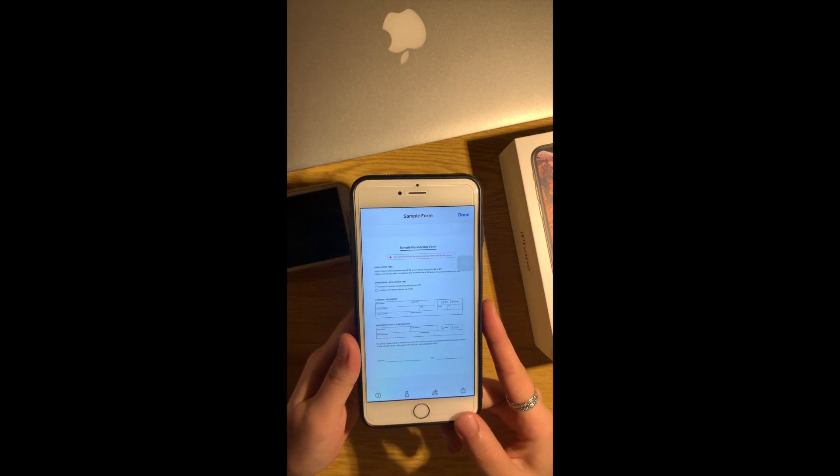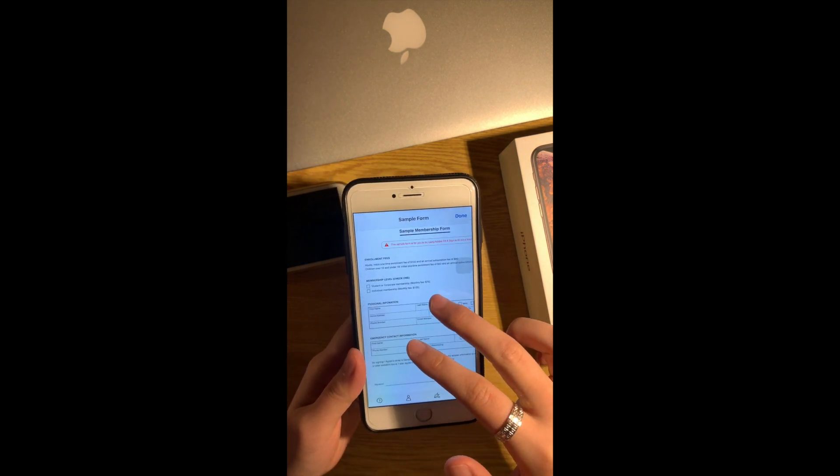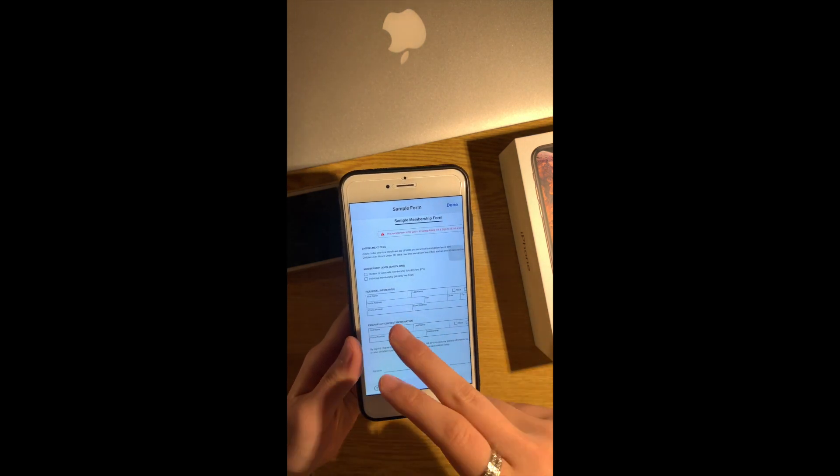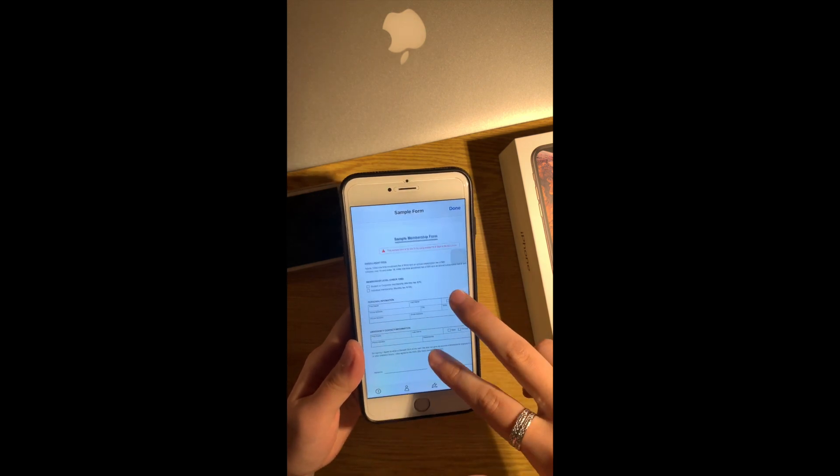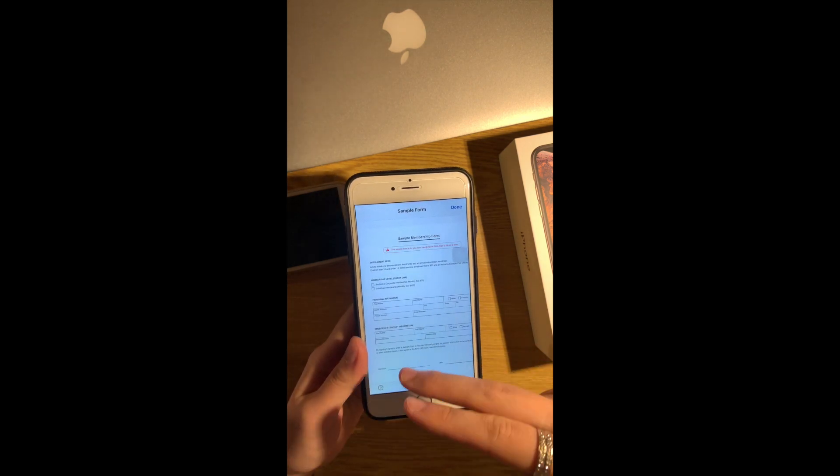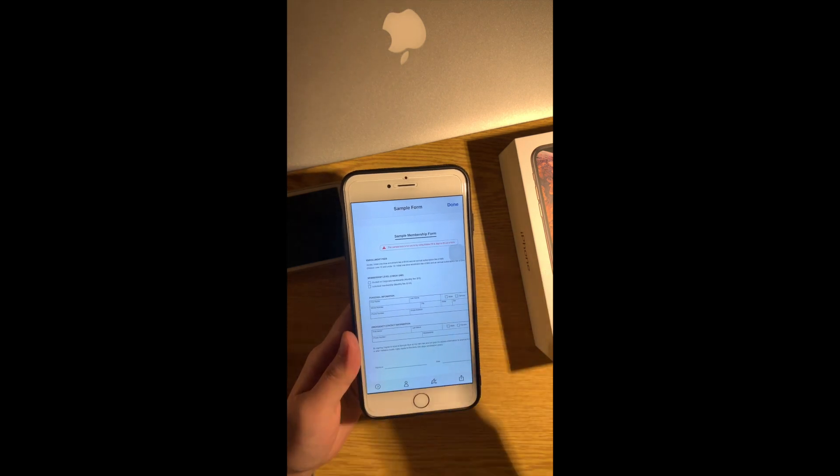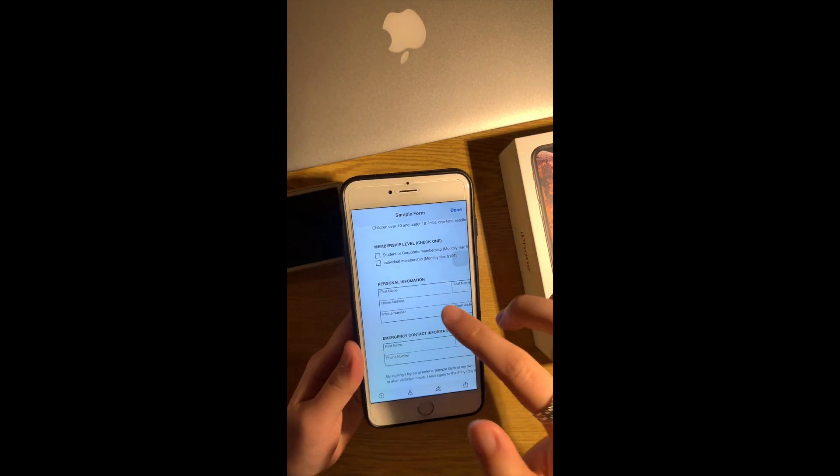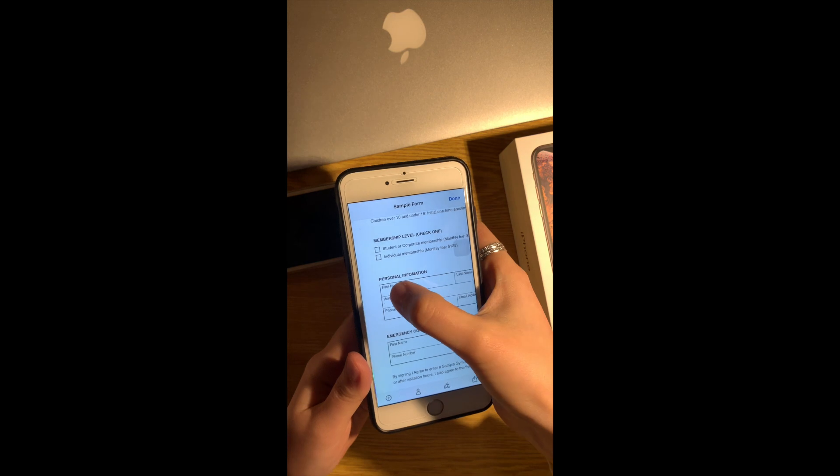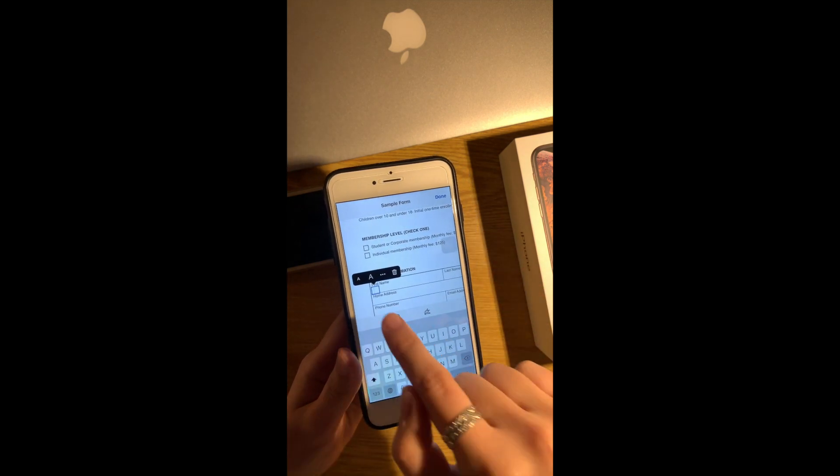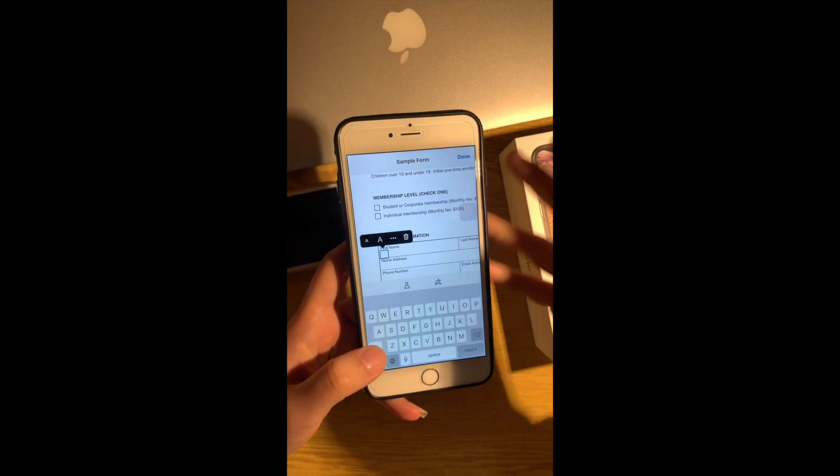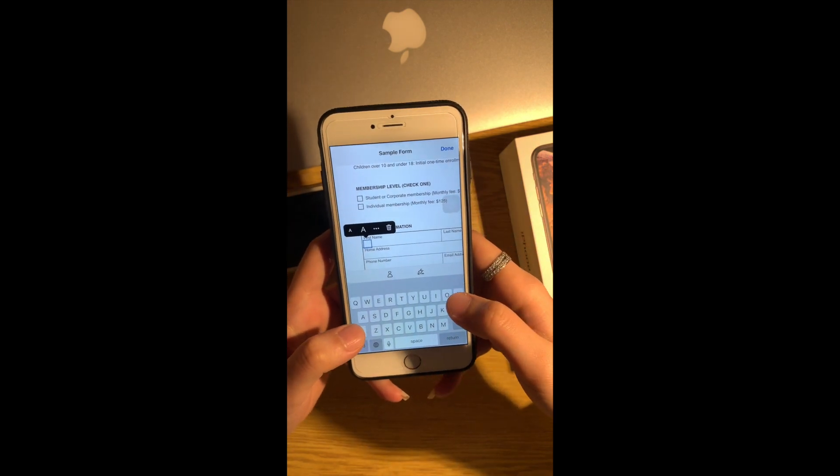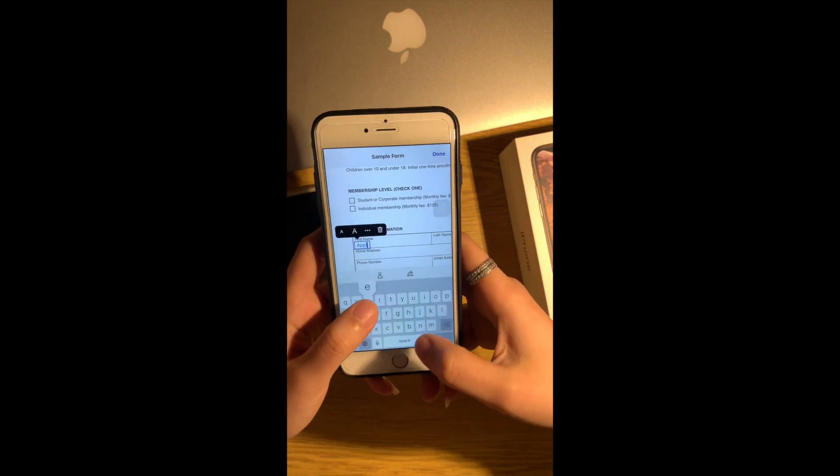For example first name, you just have to tap on that place and just type your first name. Let me just say Apple and then last name anything you want, Hi or whatever. And then here normally maybe you need a tick or cross.